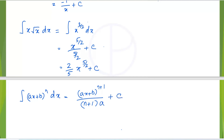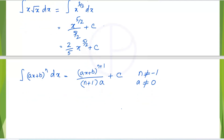Plus c. In this case, n is not equal to negative 1, and a should also not be equal to 0. And c is a constant.